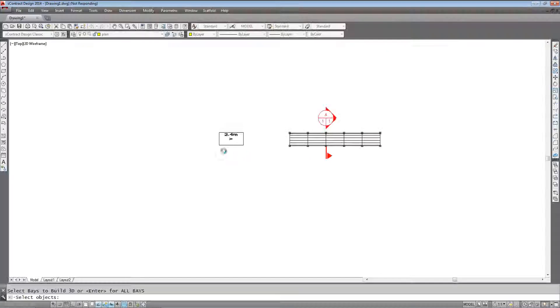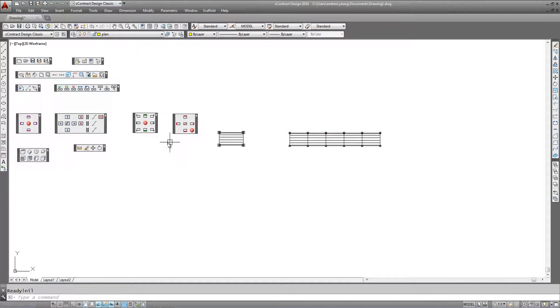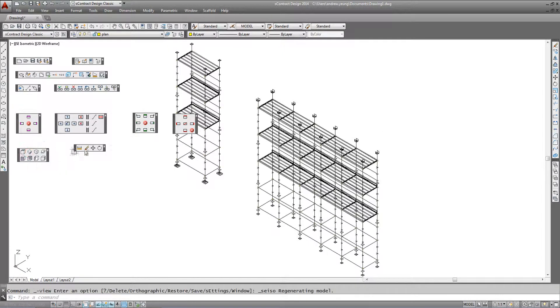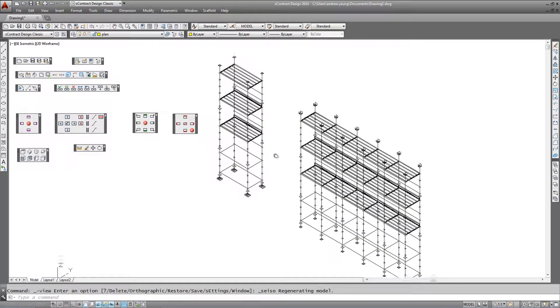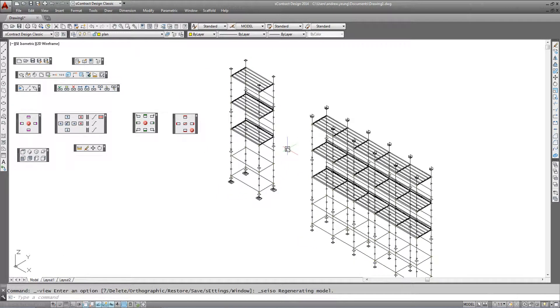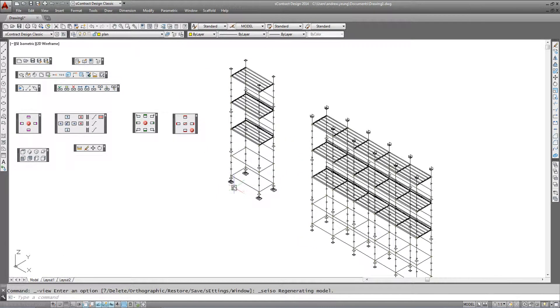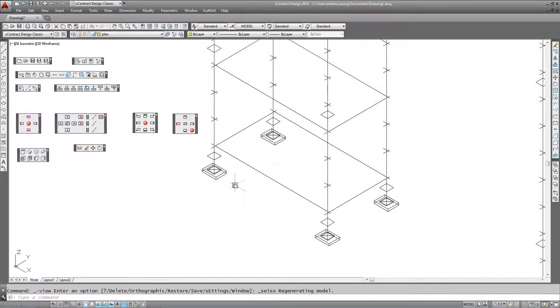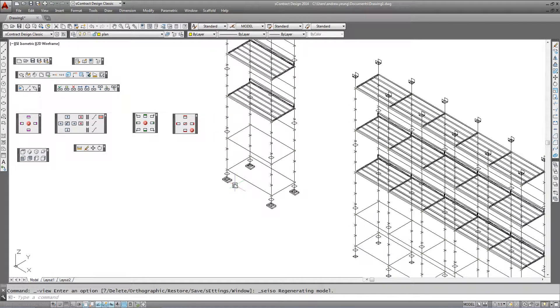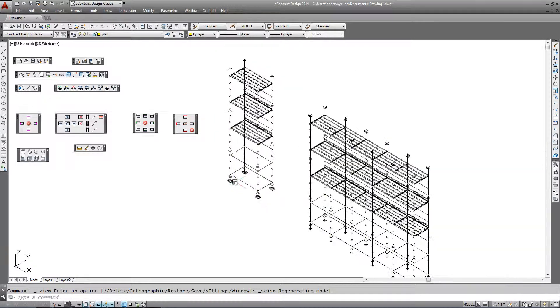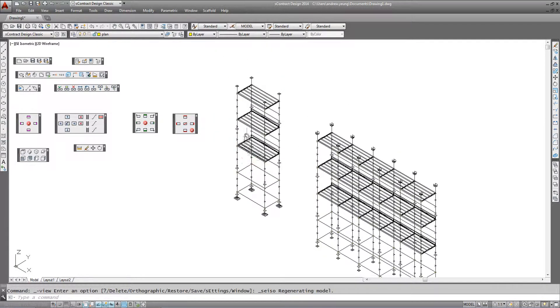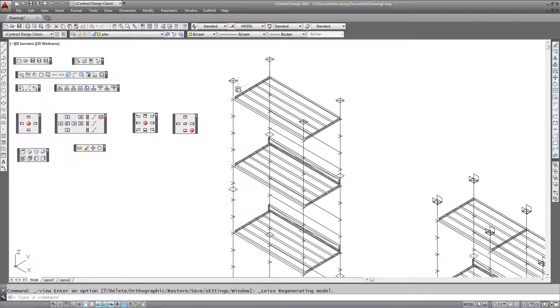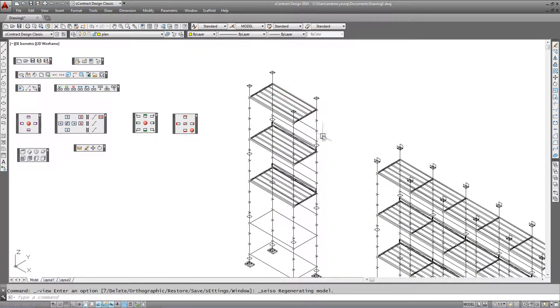Now we can click on our 3D view again by going to the toolbar and select view 3D. We can see that in our first bay we have our base jack and sole boards at the bottom with our planking. At the top for our support scaffold we have just a base jack at the top with no handrails.